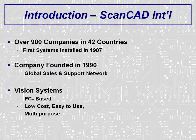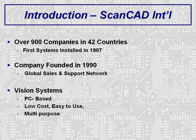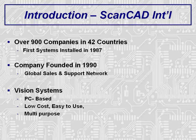ScanCAD International has been providing solutions to the electronics industry since it was founded in 1990. ScanCAD products have actually been around since 1987 when they were being offered by an Italian company that was later purchased by ScanCAD. Currently, ScanCAD has an install base of over 900 companies in 42 countries. Systems are sold both directly by ScanCAD and under a variety of private labels by several OEM partners.